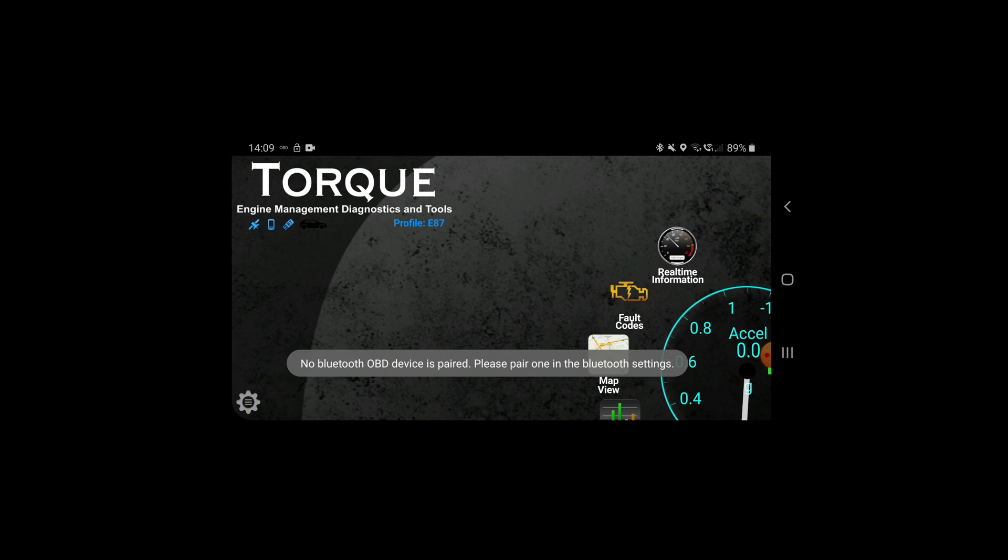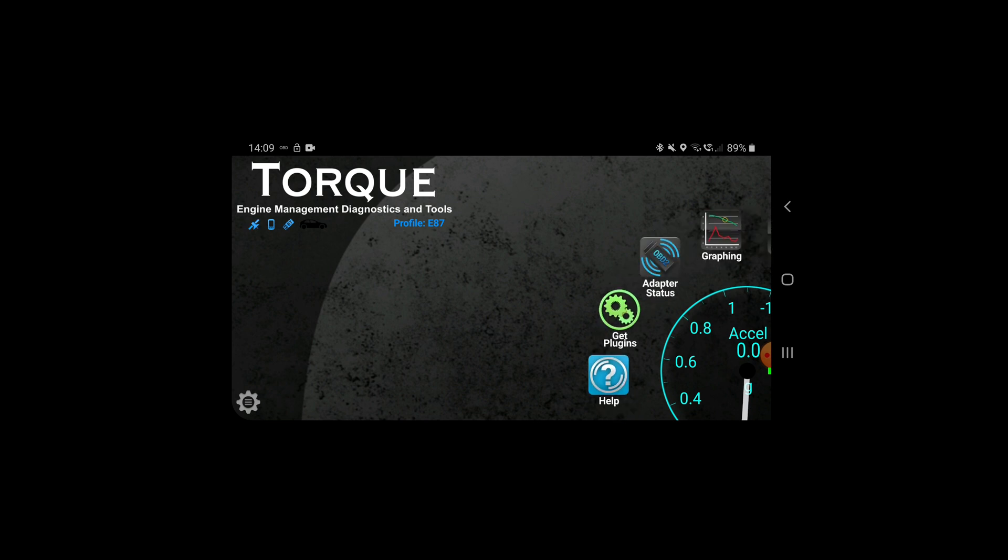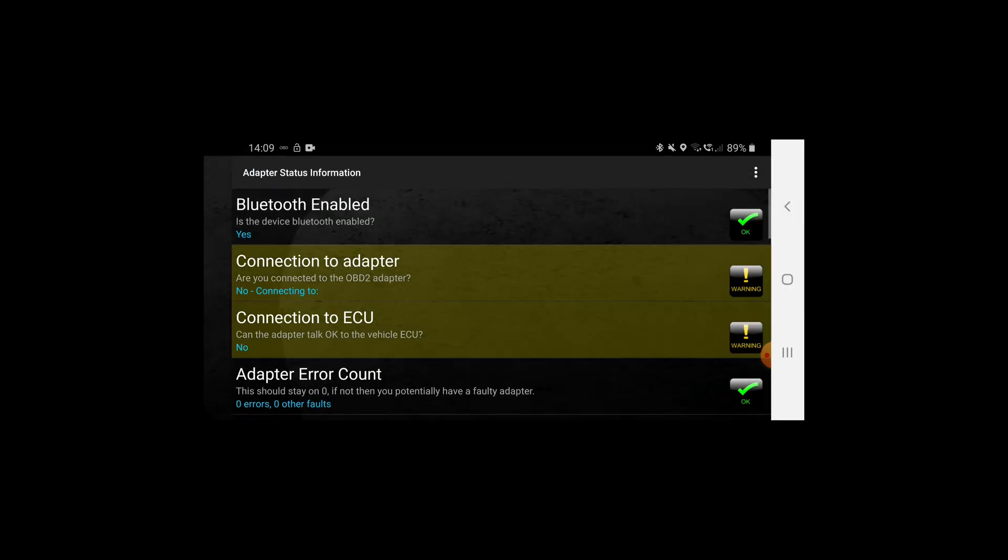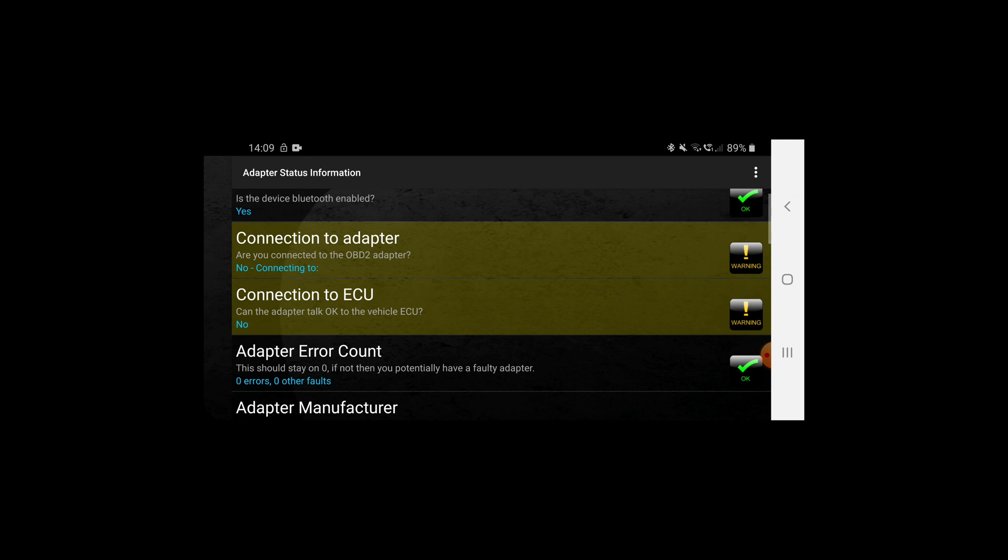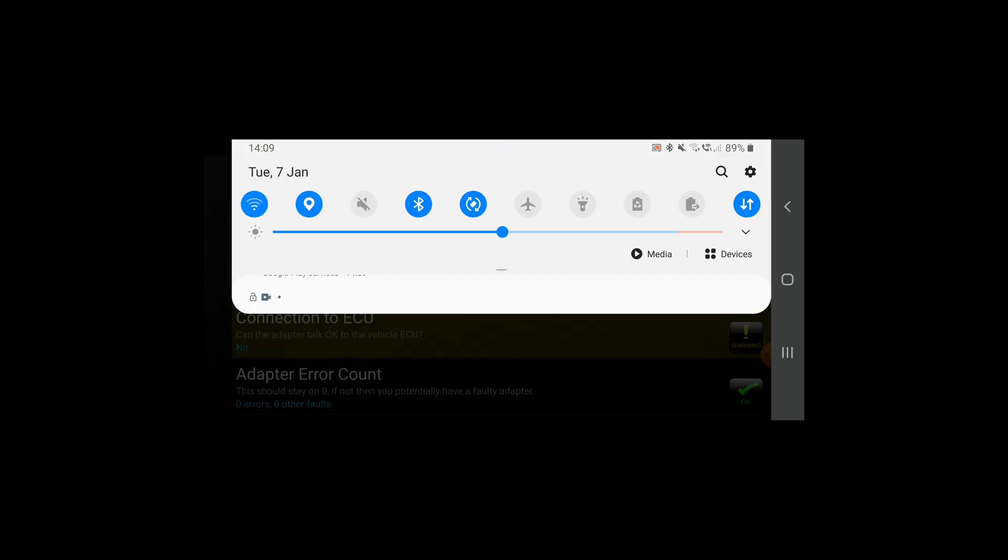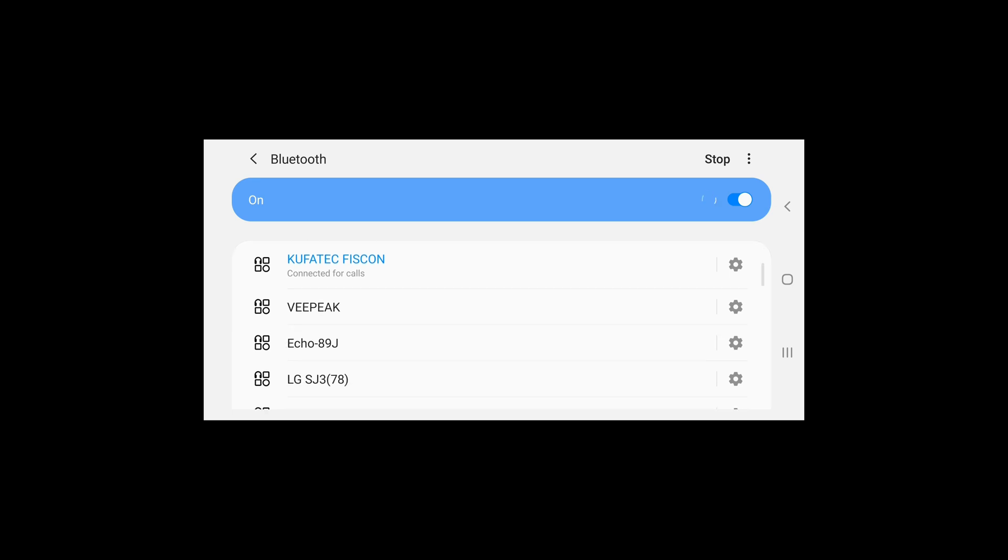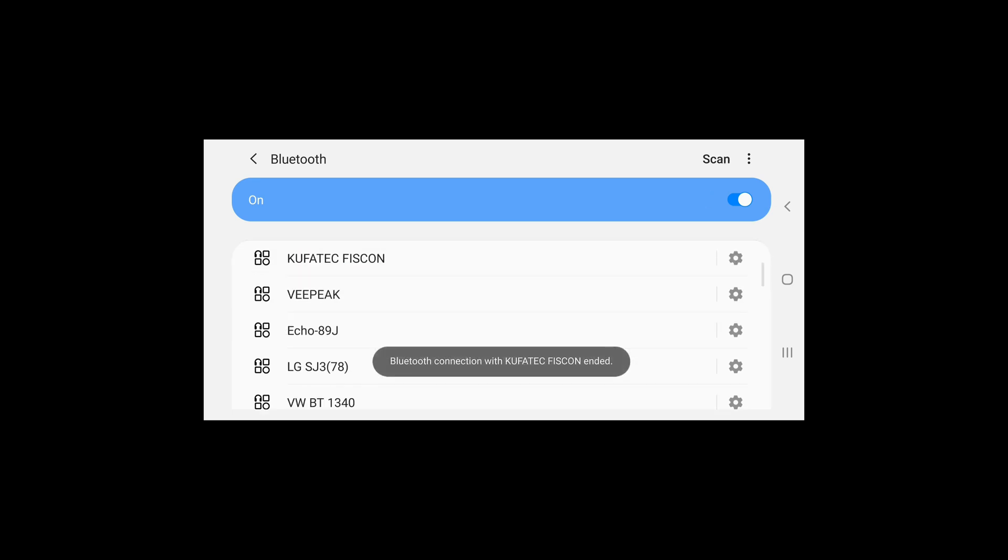As you can see we've got our regular bits in Torque Pro. I'm just gonna check the adapter status, let's check whether we are connected. Currently we're not, so I'm just gonna work out now how to connect it. It may be that I need to disconnect from the car to do it, so let's just take a look at that if we can connect to this now.